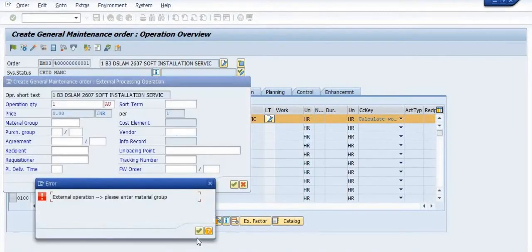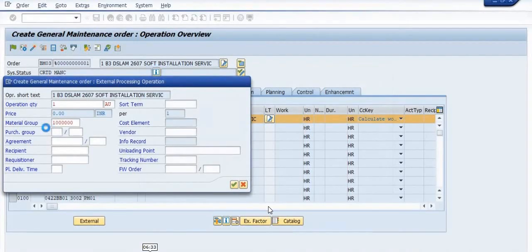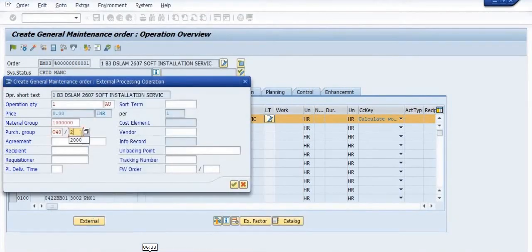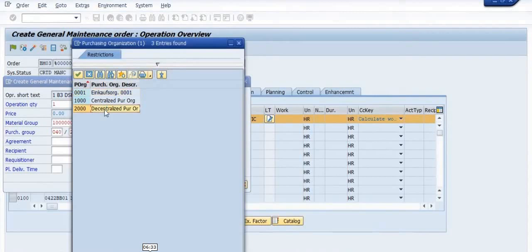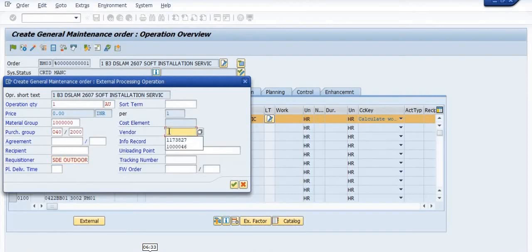From the external service details screen, fill in the material group, purchase group, and requisitioner details, vendor detail, loading points, and tracking number. You can choose the purchase group. For purchase organization, use the decentralized 2000 purchase organization location. Fill in the requisitioner detail — for example SD indoor or SD outdoor — and if you have a vendor code number, fill that in as well.